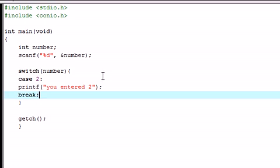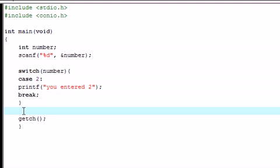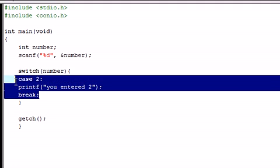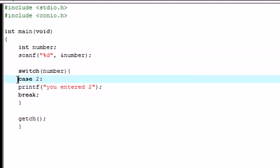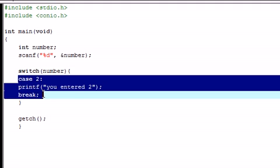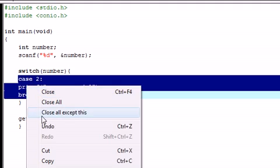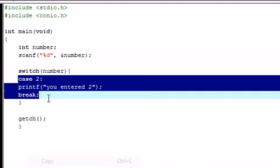And what break means is, we found the answer, you don't have to test anymore. So pretty much any time you want to test an option, you need a new case, new code, and a new break.